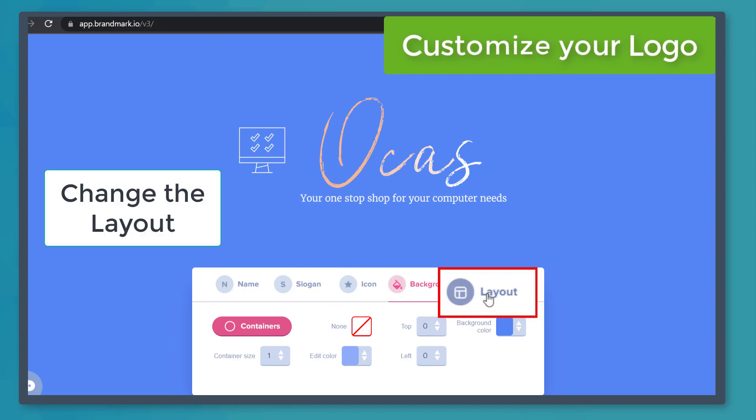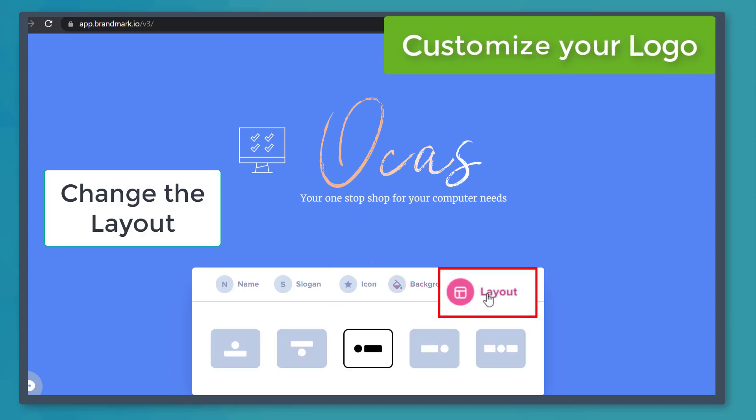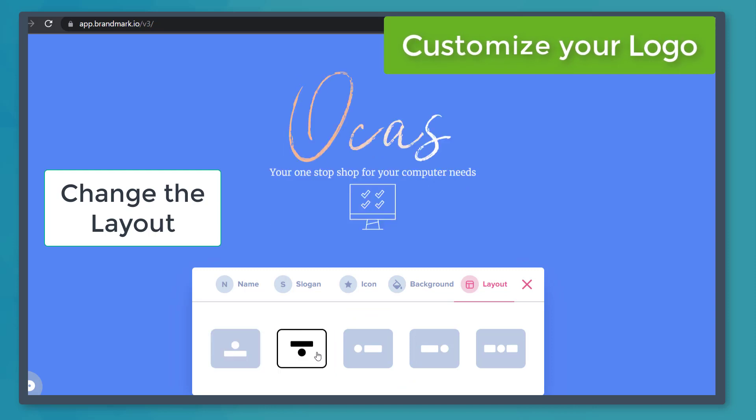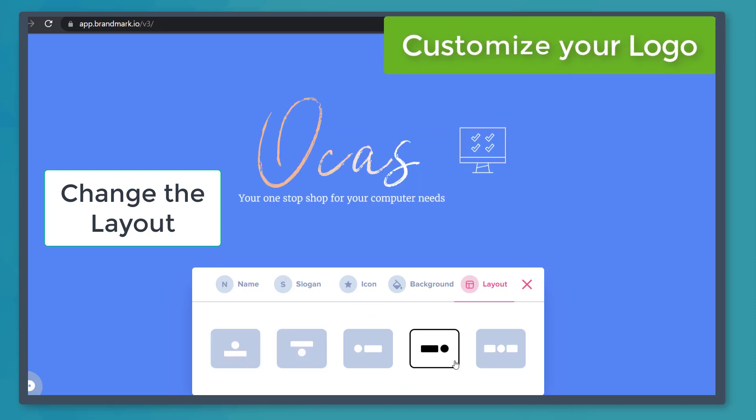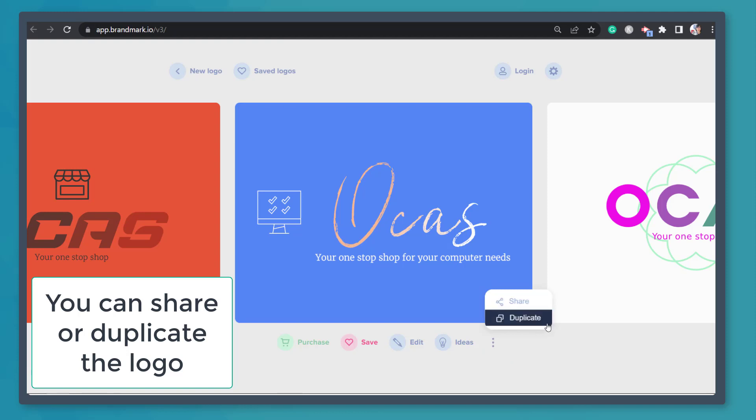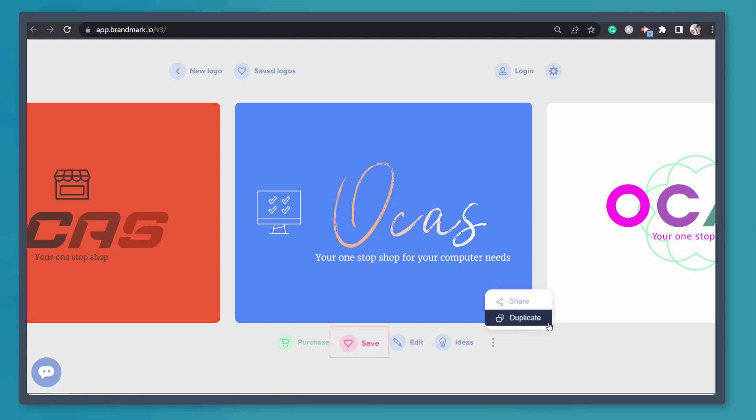Now let's click on the layout tab. This is the selected layout. Choose one that suits your logo design. Now click on the three dots and you can share this design or duplicate it. Let's click save.